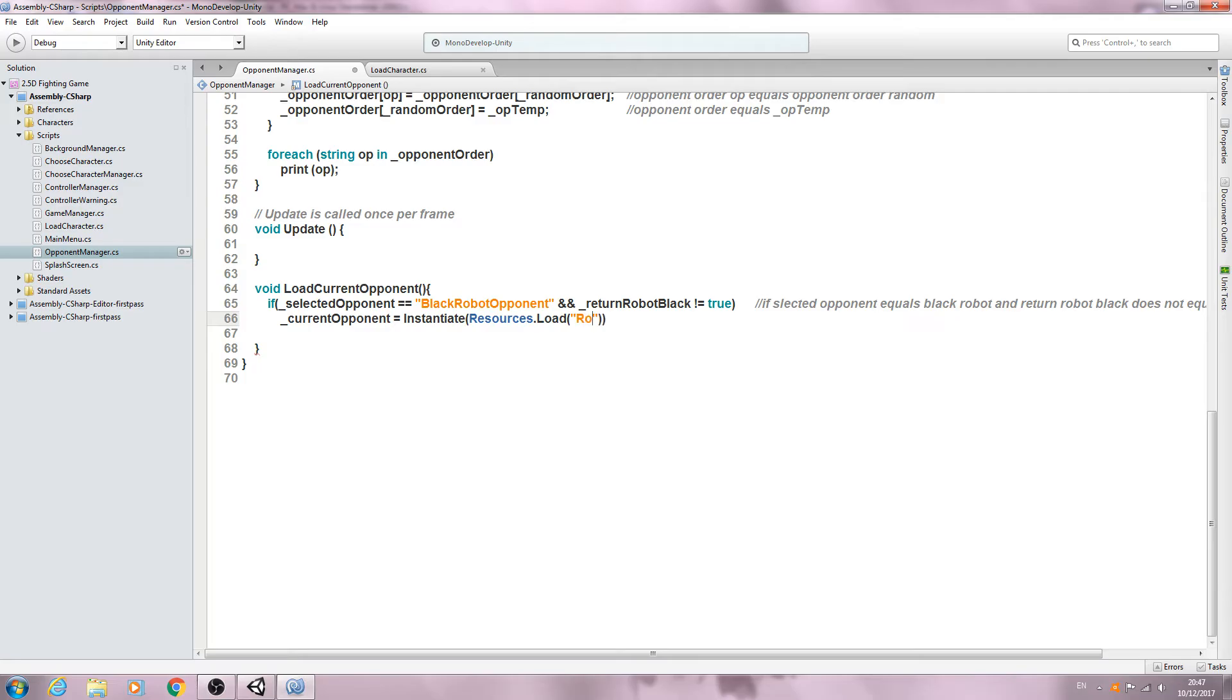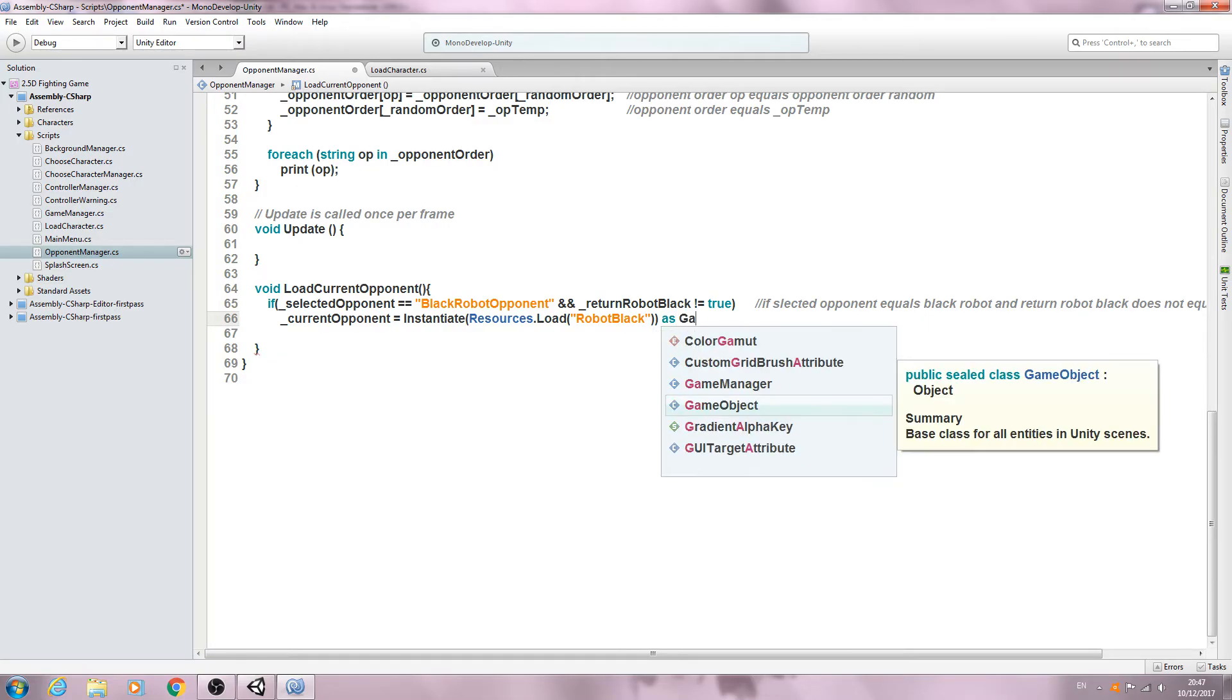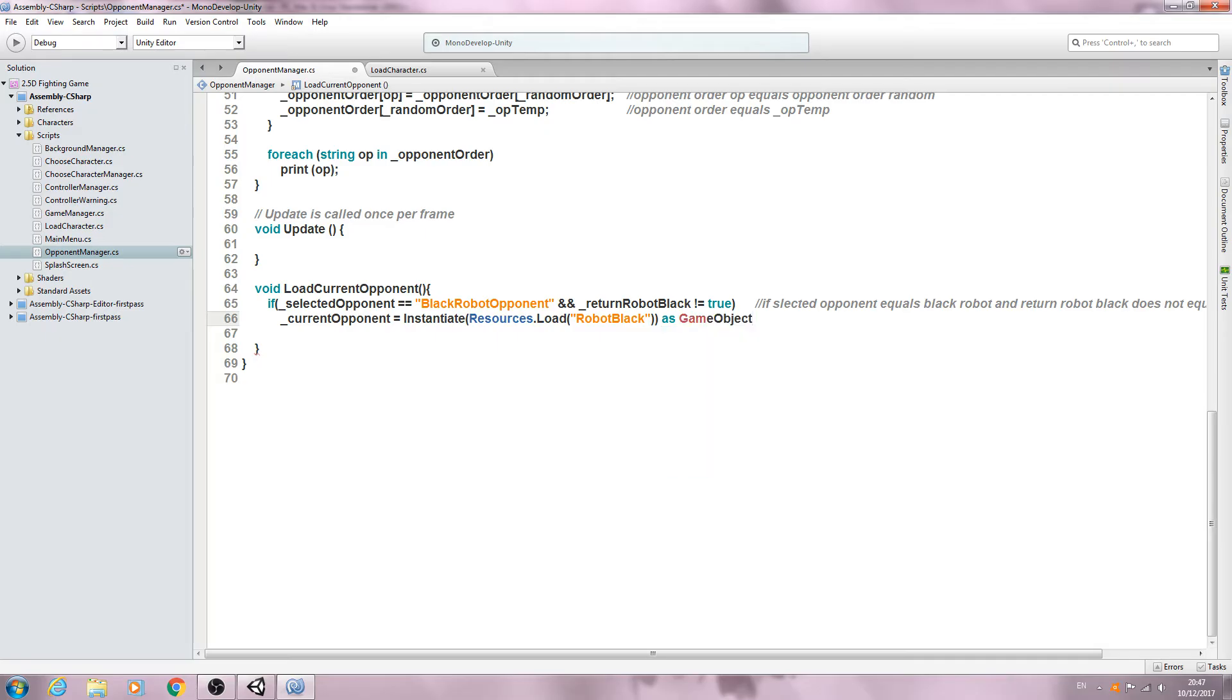Little quotation marks. We'll say Robots/Black. And we'll come to the end of the line and we'll say as a GameObject with a capital G. Let's close that line off.